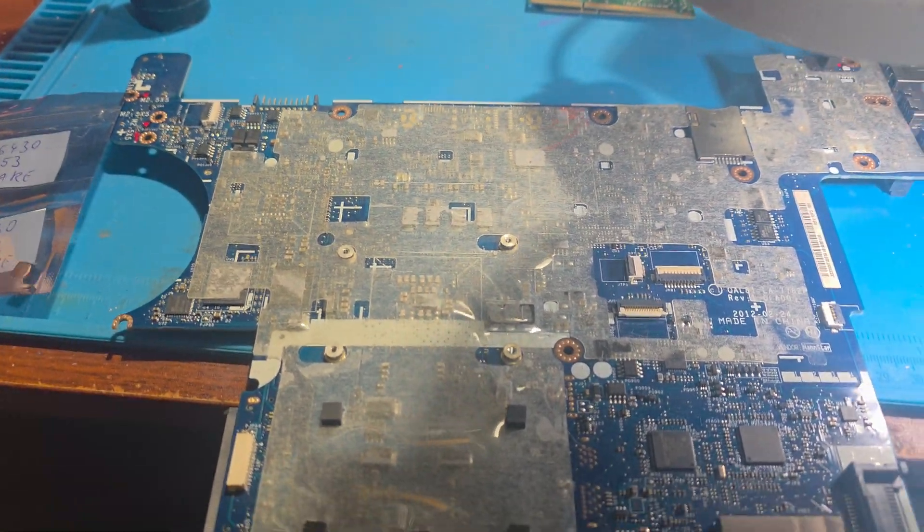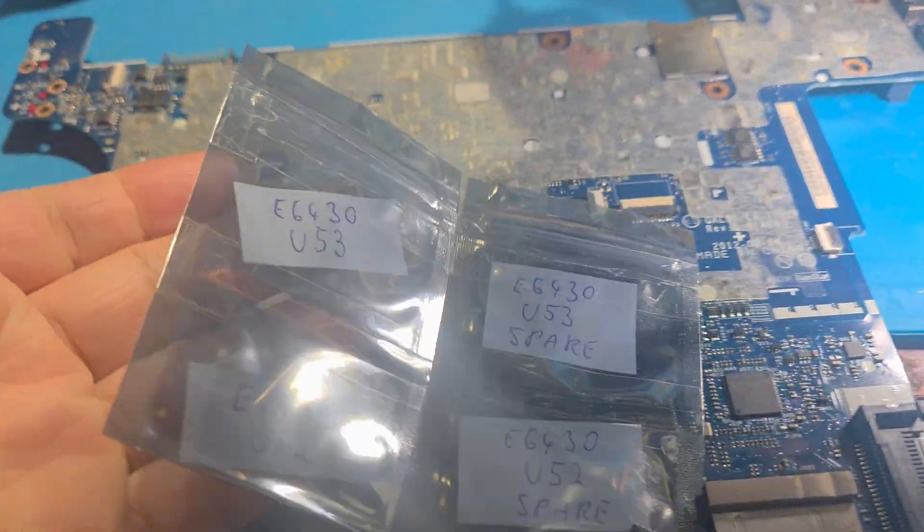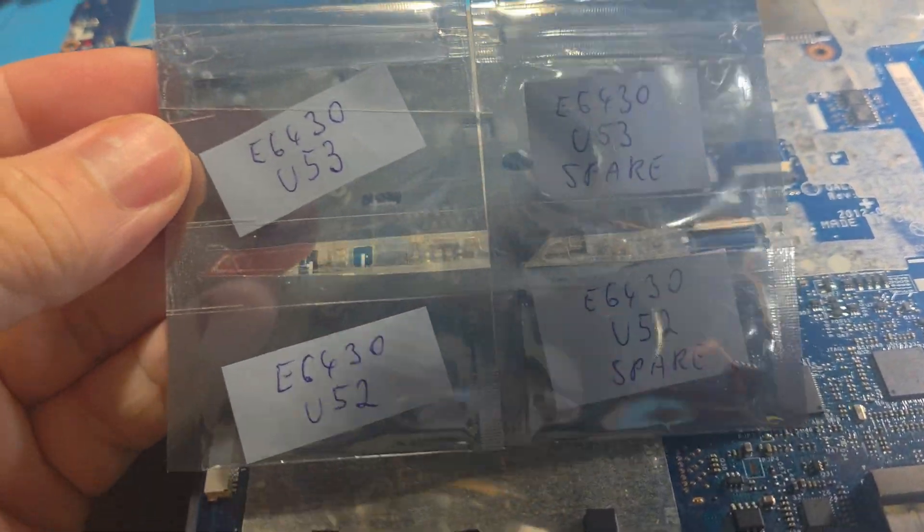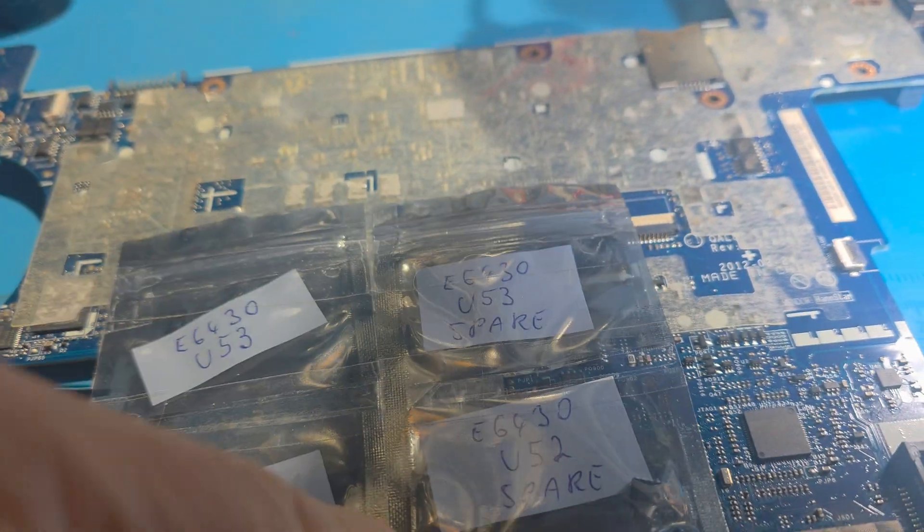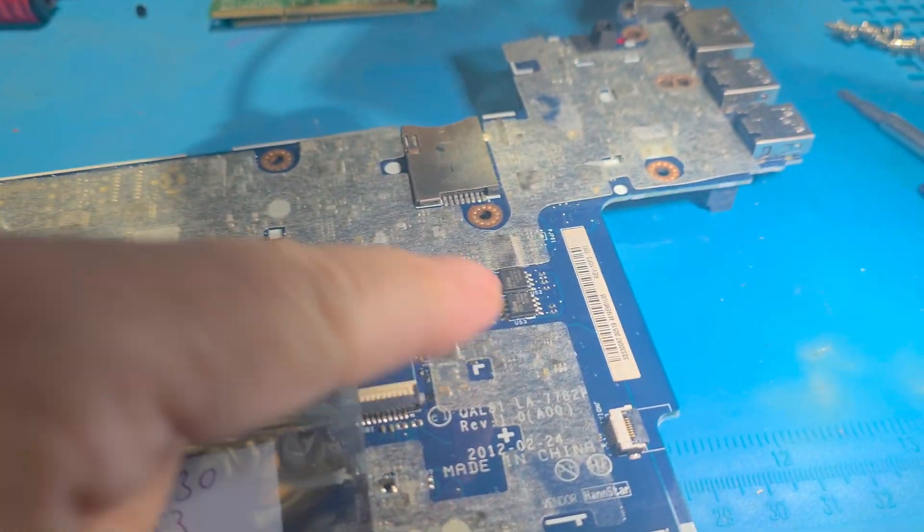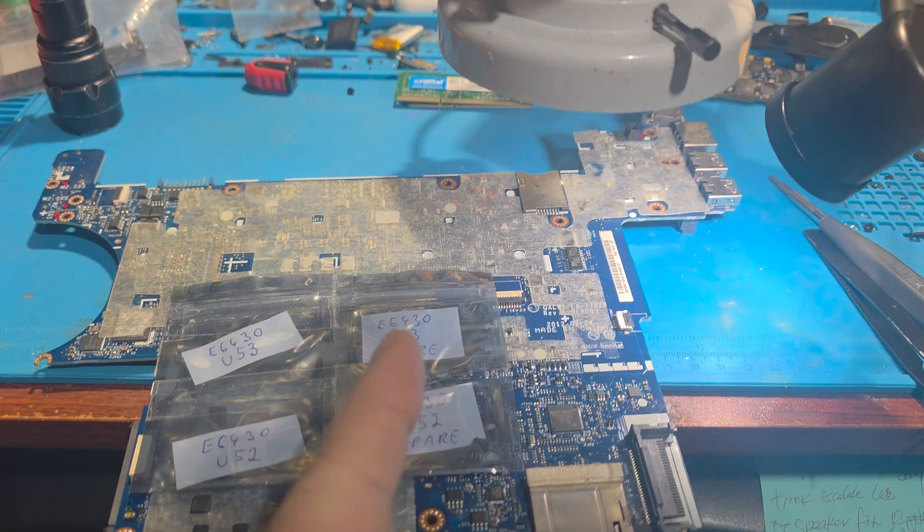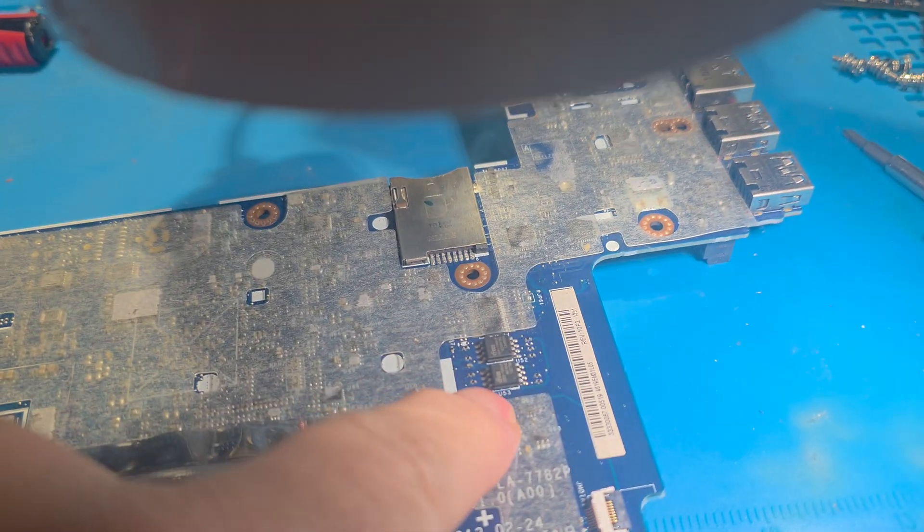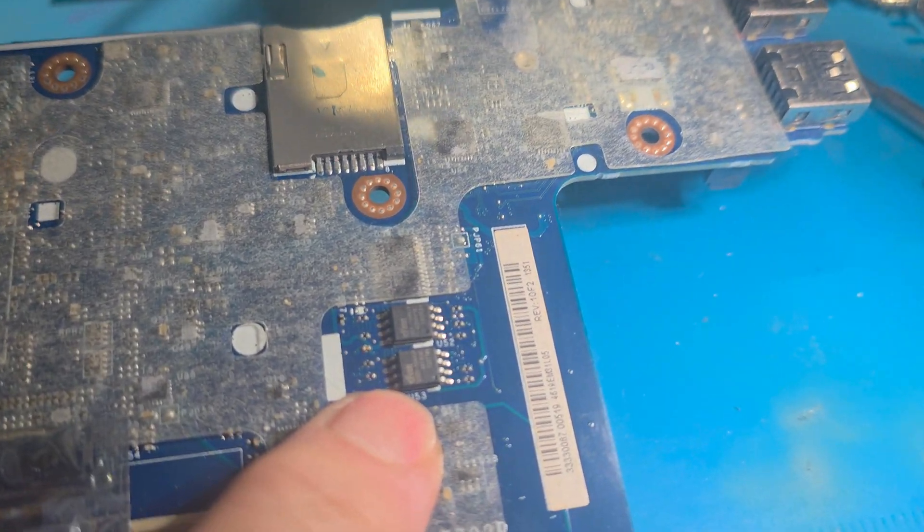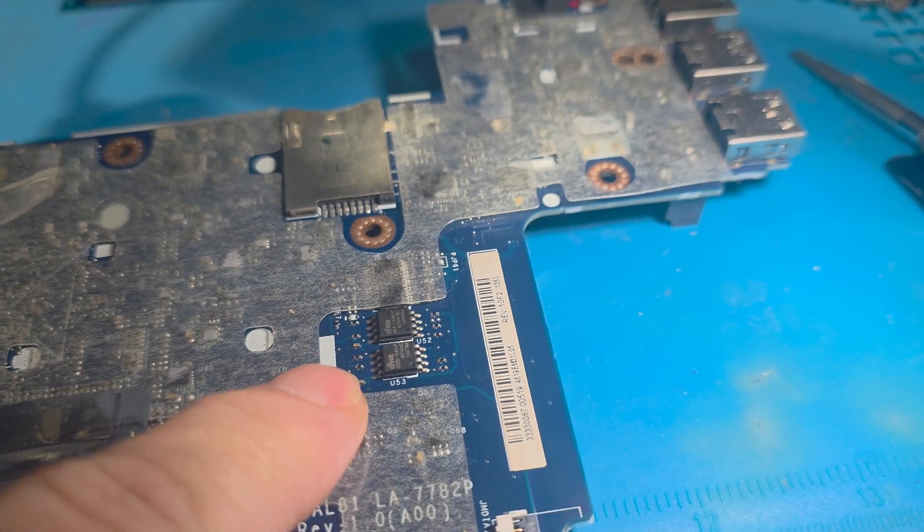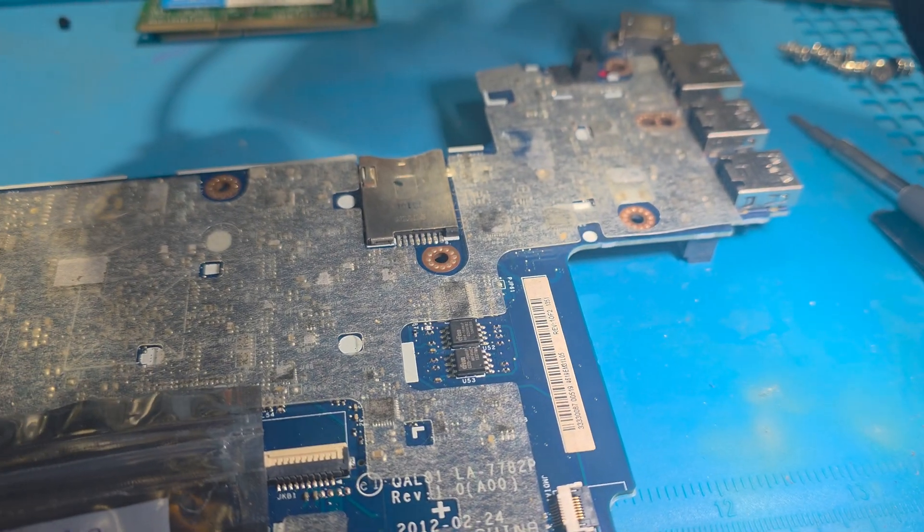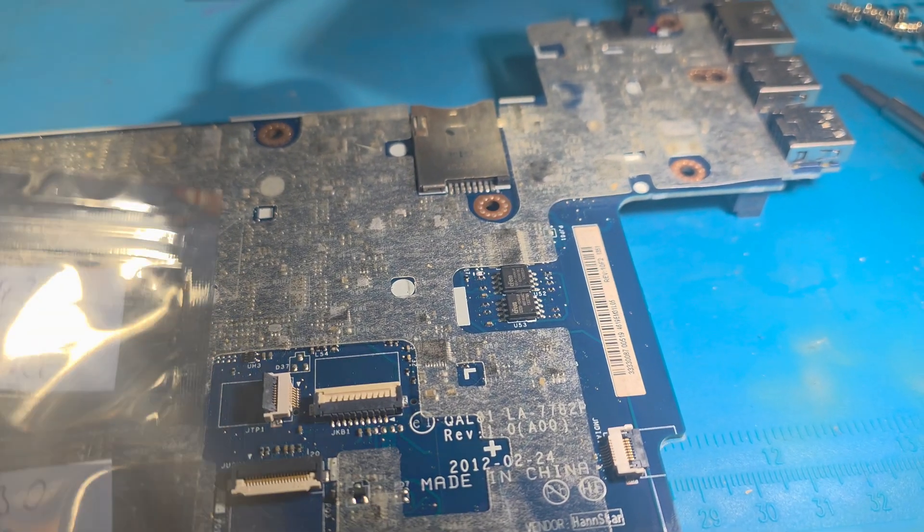Okay, so now we're getting ready for the work. So here's what I was sent: u53, u52, and then some spare ones. And if you look at the board under it on this area, you're gonna see u52, u53 - those are the two chips you want to replace. So I'm gonna go ahead and replace both of them and then we're gonna test it.